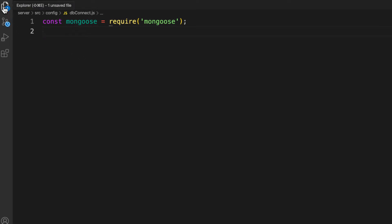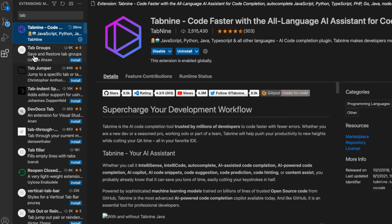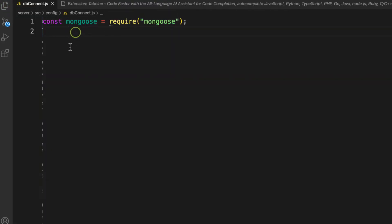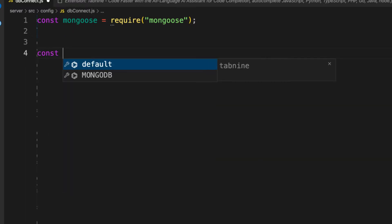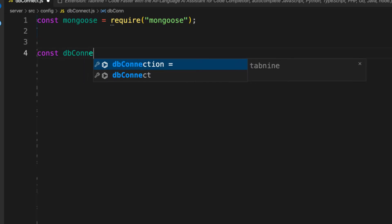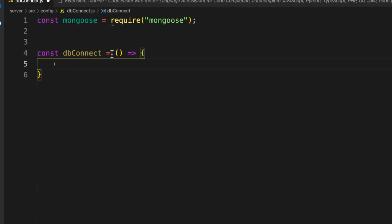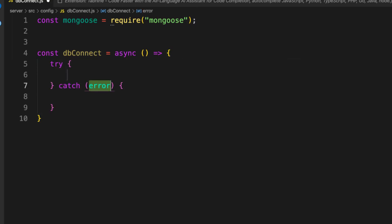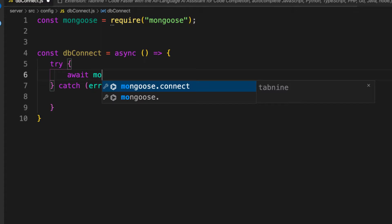I'm using an extension called Tabnine — it's AI auto-intelligence that gives me auto-import suggestions. If you don't have it, you can install that extension. Now that I have Mongoose required, let's create our function. I'll call it 'dbConnect' — a normal async function. I'm marking it async because I want to use await inside and avoid callback hell. Let me add a try-and-catch block for any connection errors. Inside the try, we await mongoose.connect() which takes our database URL.